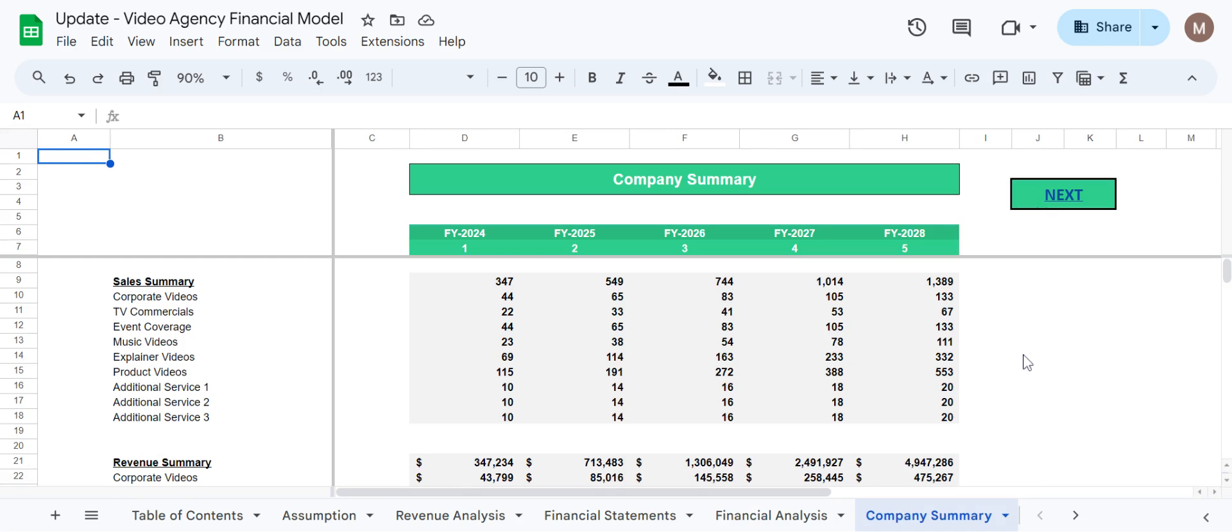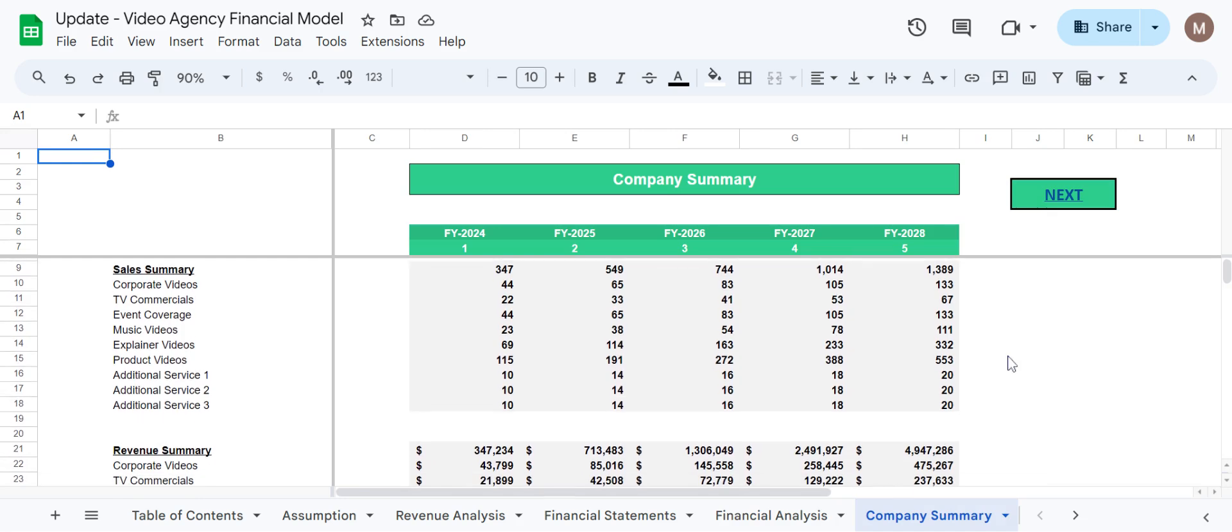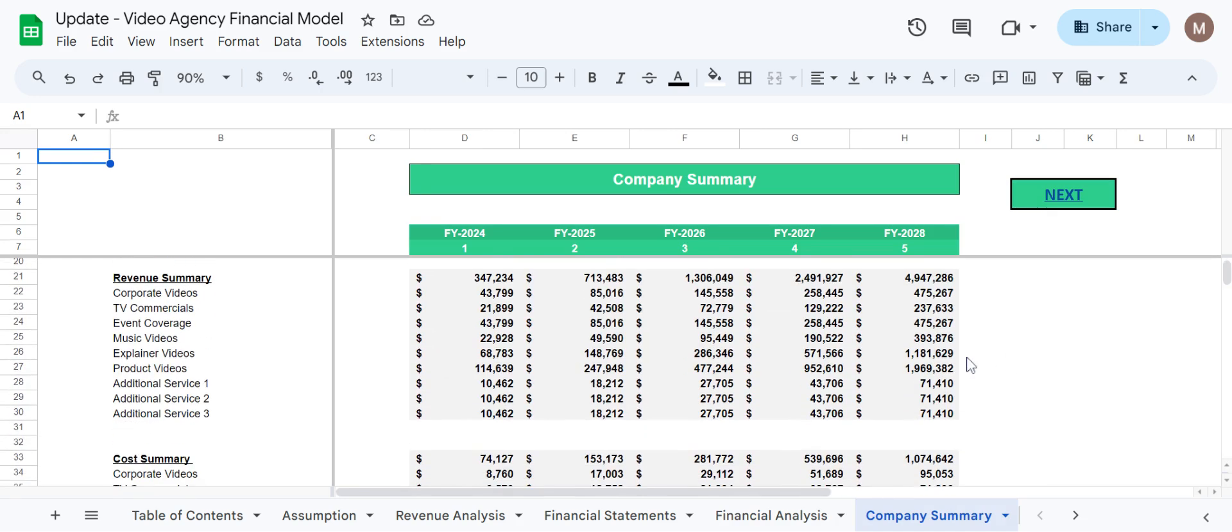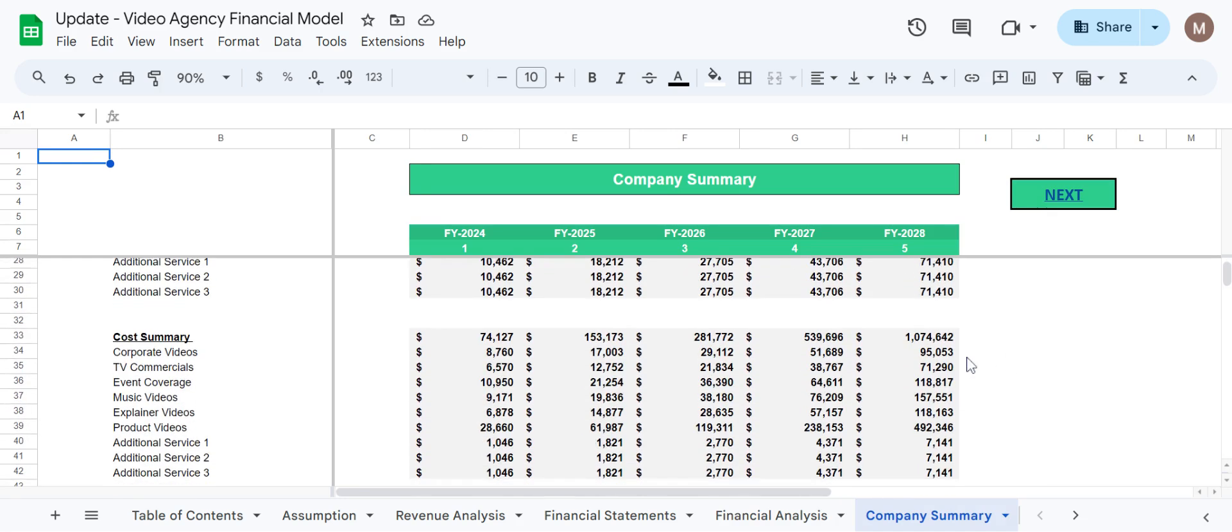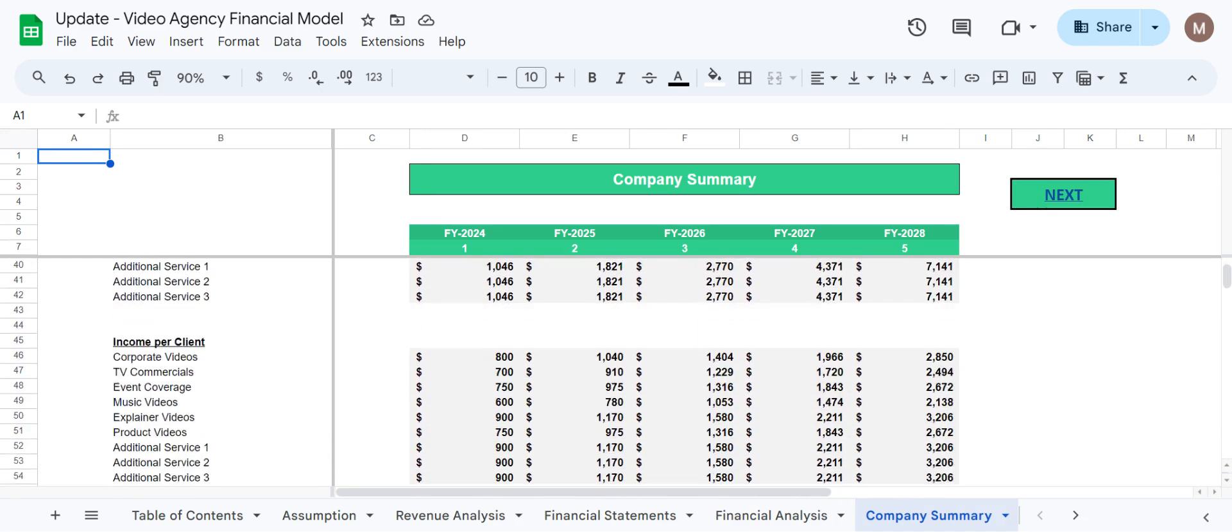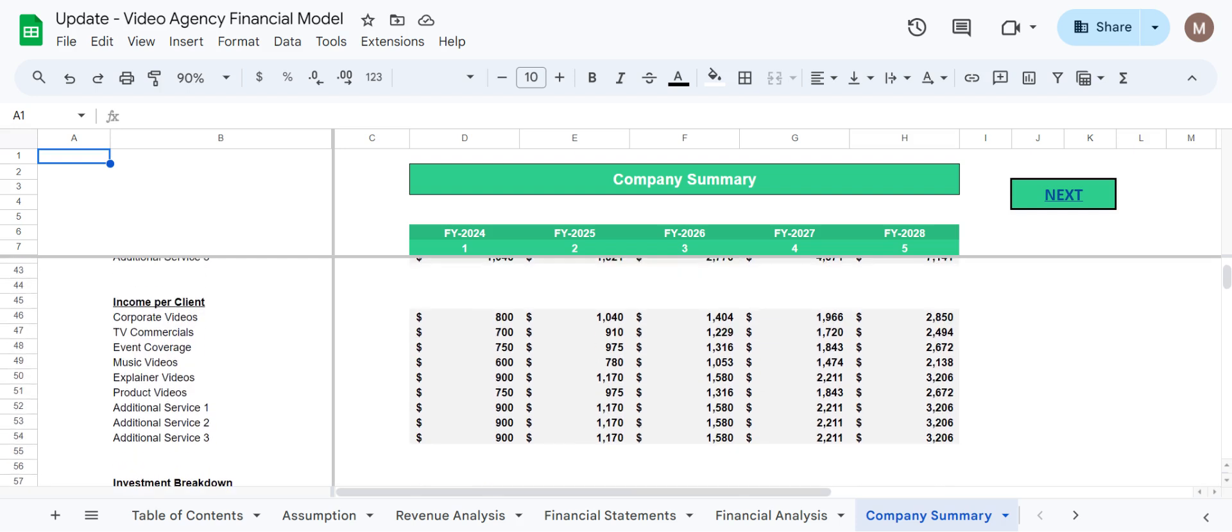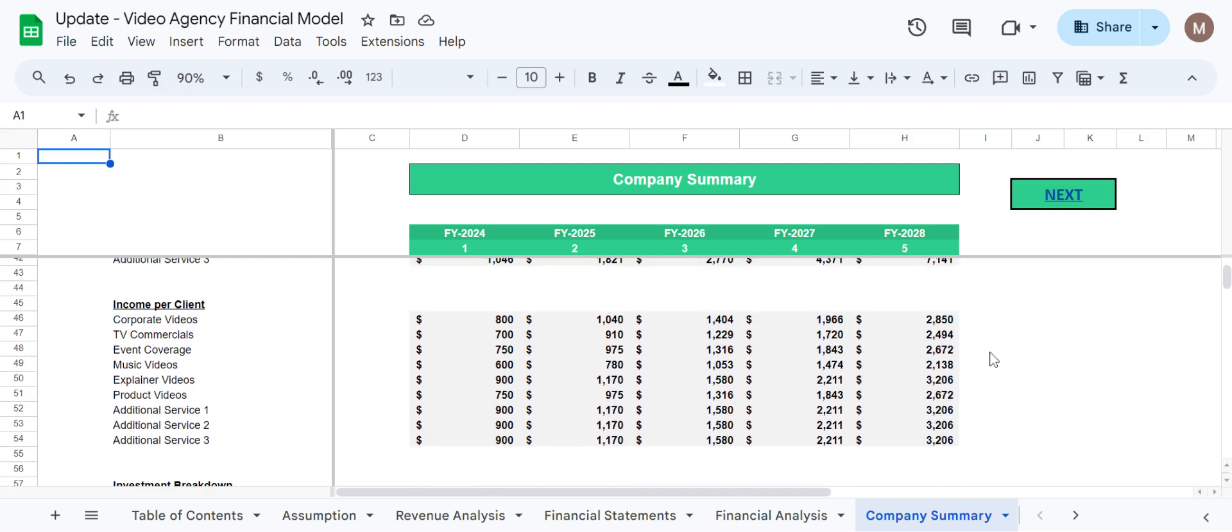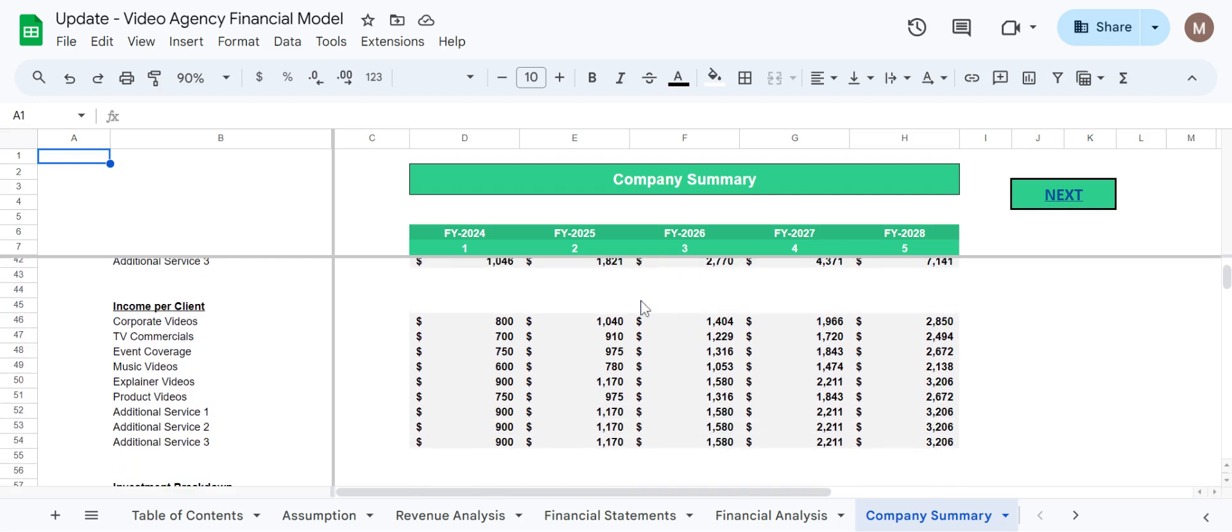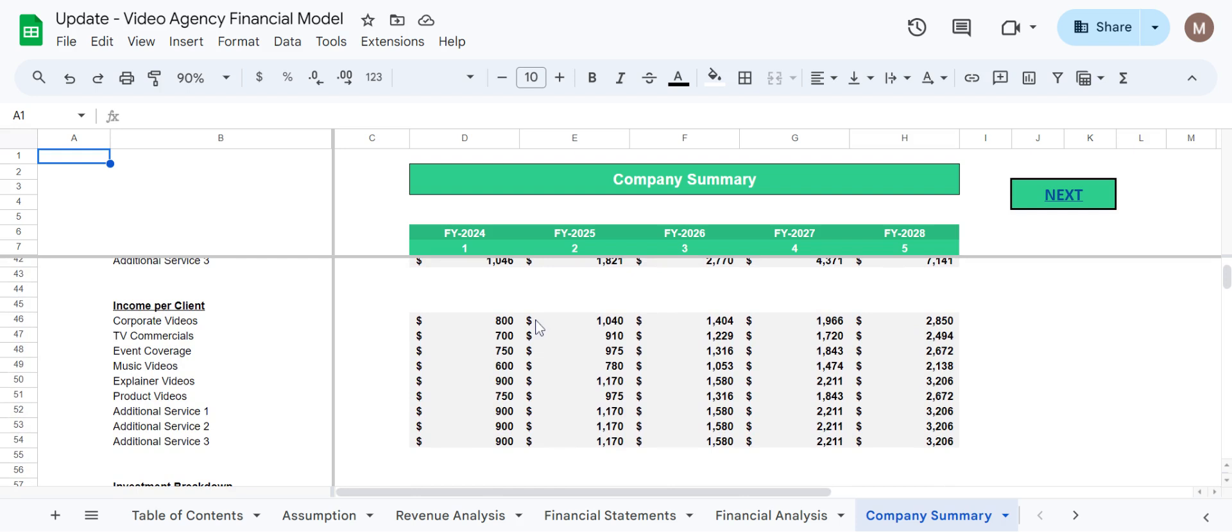Now coming towards company summary, we have showcased here sales summary, revenue summary, cost summary, income per client as well. Here the user can see how much a client is generating revenue as per their service.